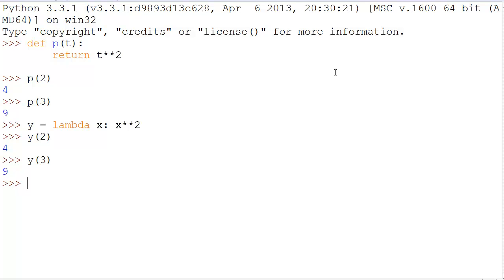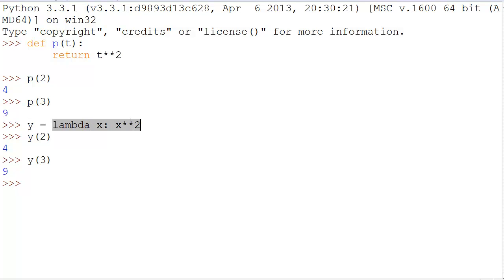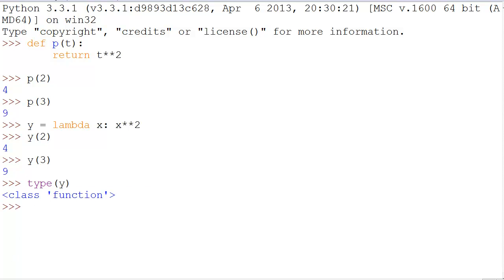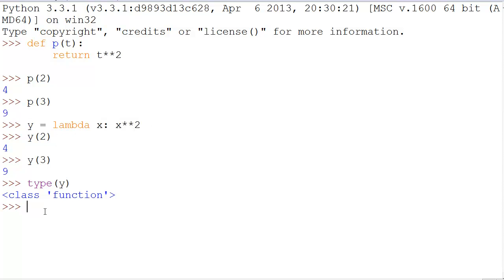However, this is the function. y only contains the function. That's it. y itself is not a function. However, if we do a type, it will say function. Well, why is that? Because it contains the function. It simply holds it.